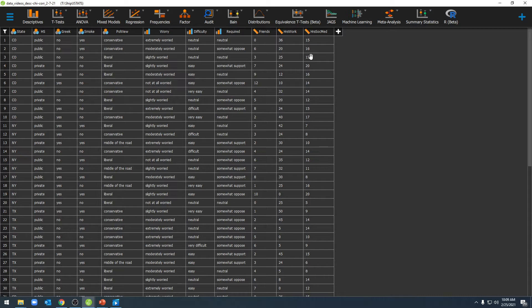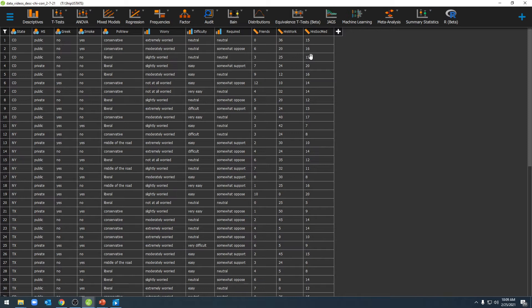As you can see in this data set, we have a series of variable names across the top row. To input these variable names into JASP, just make sure you've labeled each individual row in your original data set, such as an Excel file, with the variable name in the top row. For more information on this, see video 101 on creating and opening a file in JASP.